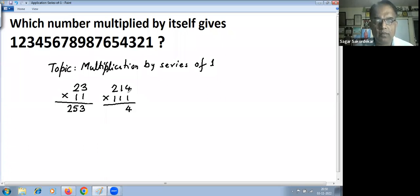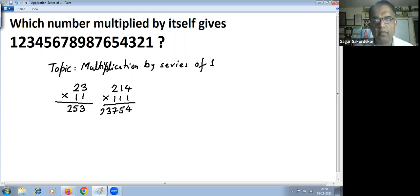For a three-digit example, 214 multiplied by 111 — since there are three ones, we add all three digits: 2 plus 1 plus 4 is 7, then 2 plus 1 is 3, and 1 plus 4 is 5, then 2 plus 1 is 3. So we get single digit, two digit, three digit combinations — three digits maximum because there are three ones.